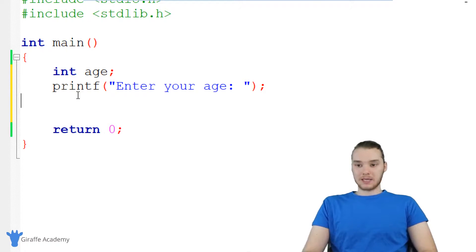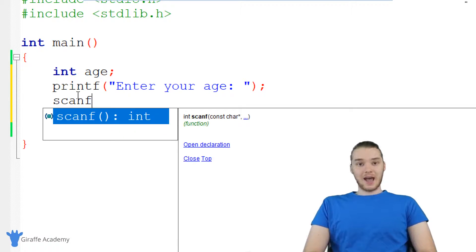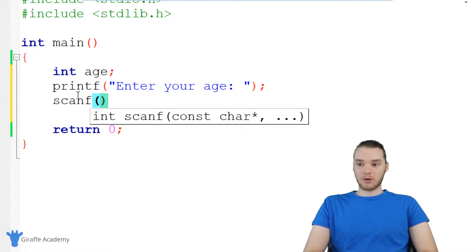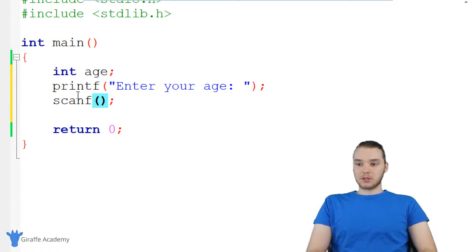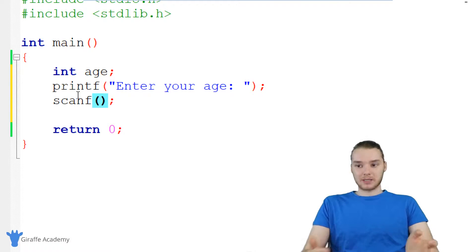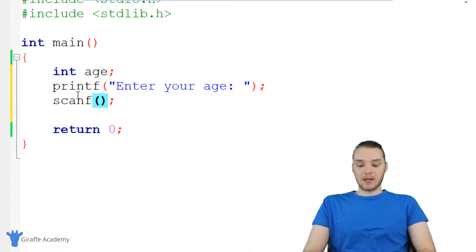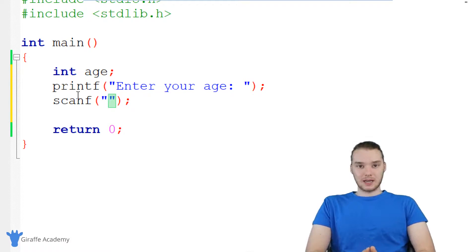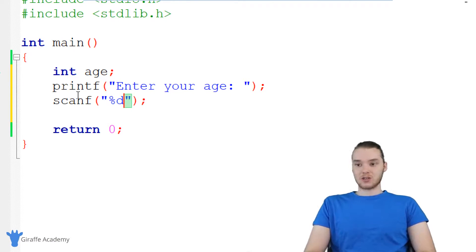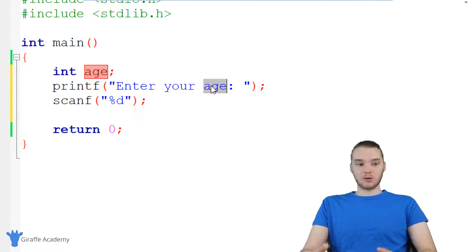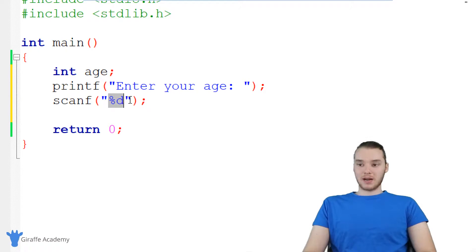So down here I want to be able to get input from the user. I can use another function which is called scanf. scanf is basically going to allow the user to enter in some information into our program. This works similar to printf — it's kind of doing the opposite of printf. printf is printing something out onto the screen; scanf is allowing the user to input something into the program. We make open and close quotation marks, and in here I basically want to tell C what type of information I'm asking the user to enter in. In our case we're asking for an integer, so I'm going to accept as input an integer.